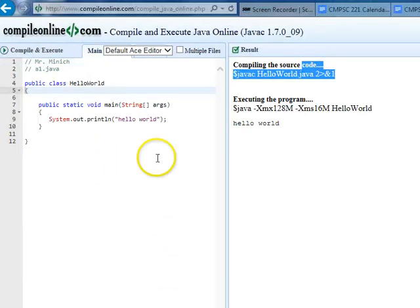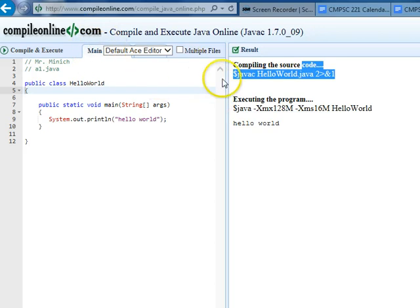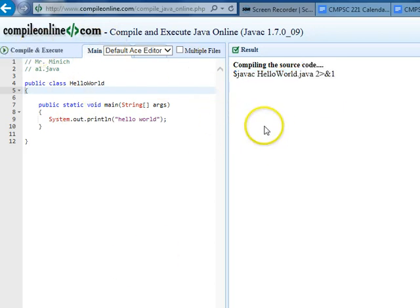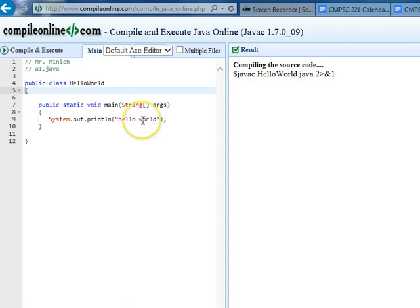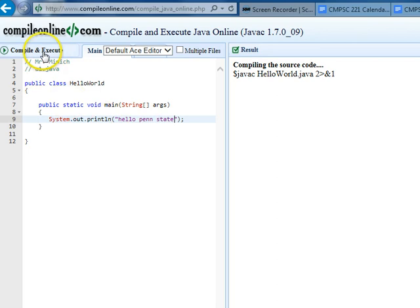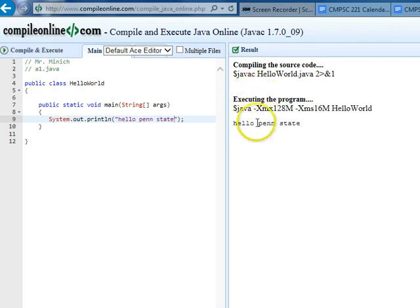Okay, sorry for the sloppiness, but now I think I have CompileOnline.com opened up so that when I click compile and execute, the output shows up over here. If I change this world to penn state and recompile and execute, I see the output shows up over here.